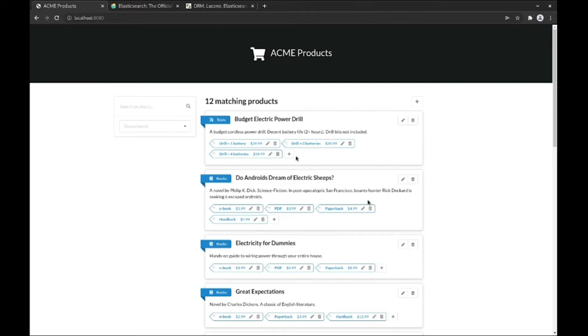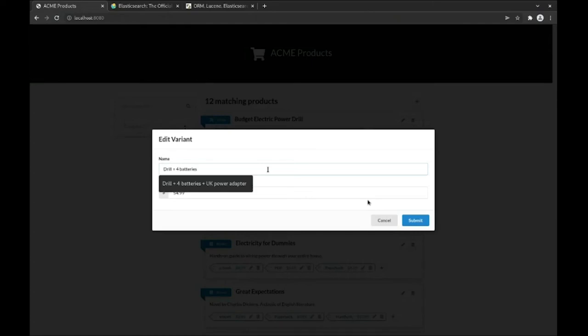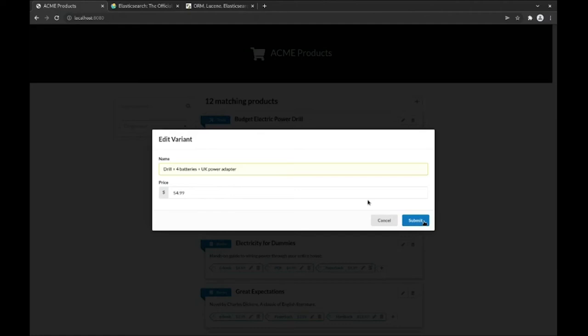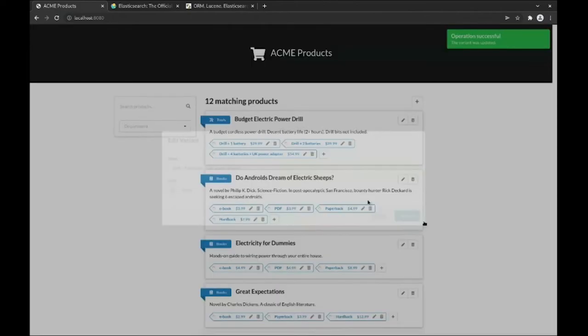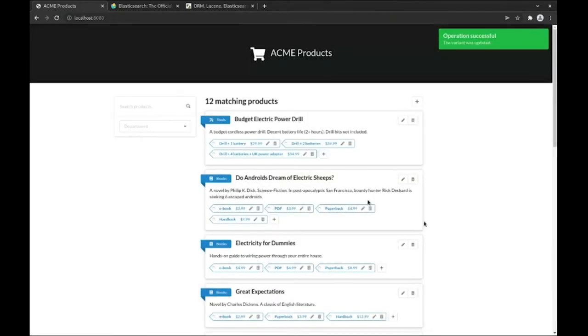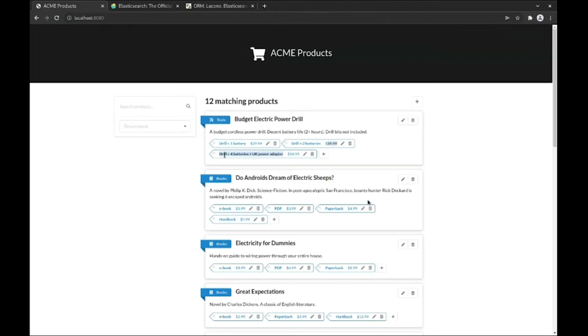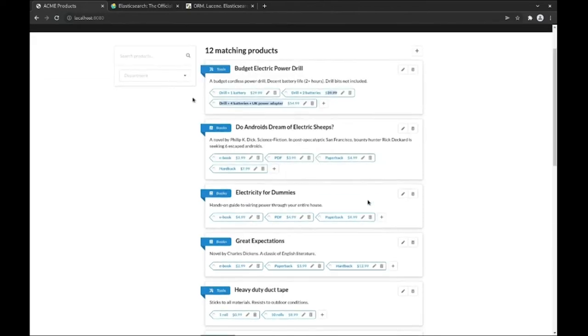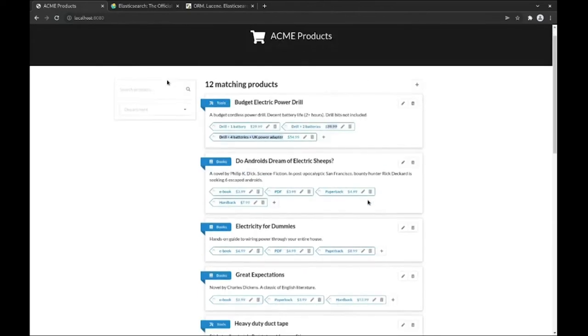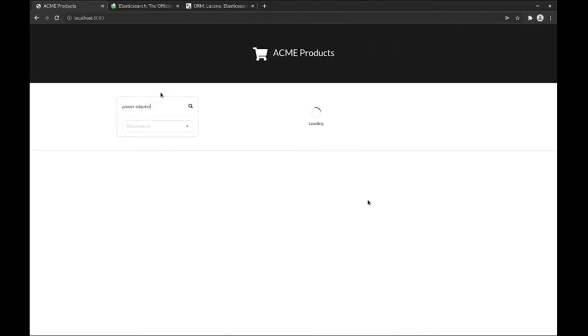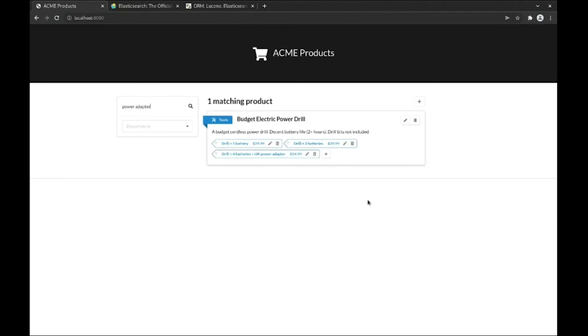The data gets synchronized with Elasticsearch automatically. For example, let's change the name of a variant on our power drill. We'll add a UK power adapter to this variant. The name of the variant was updated in the database but also in Elasticsearch without us having to do anything. For proof, if we search for power adapter, then the results returned by Elasticsearch to our application will indeed include our modified product.